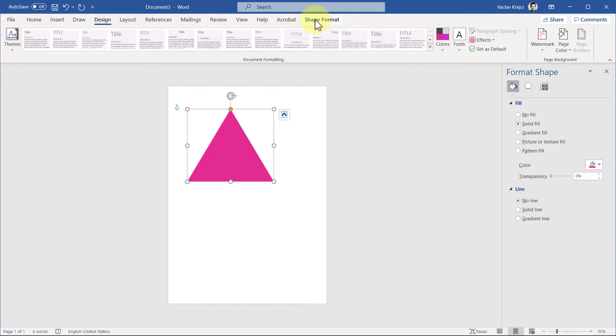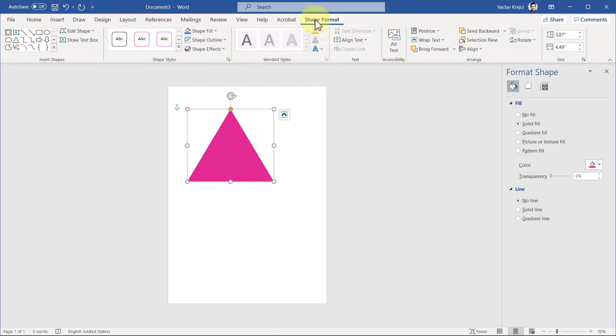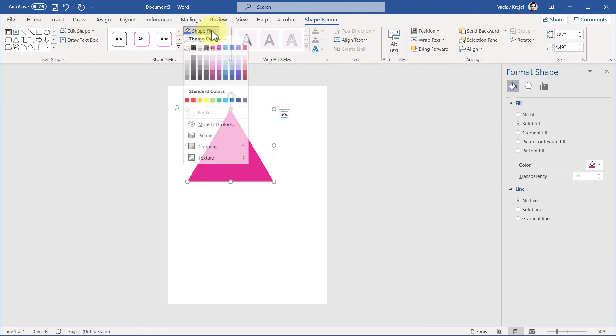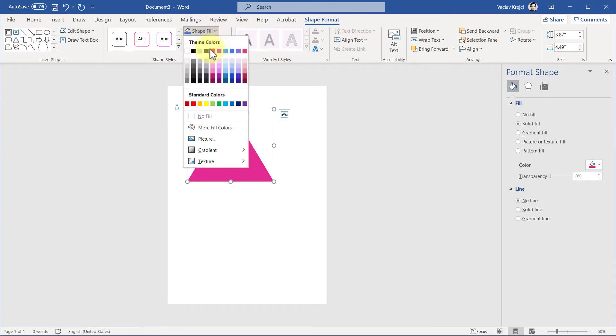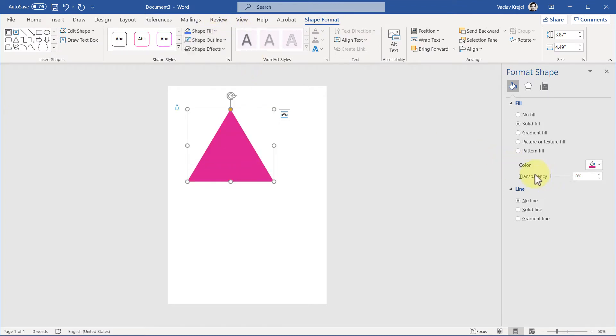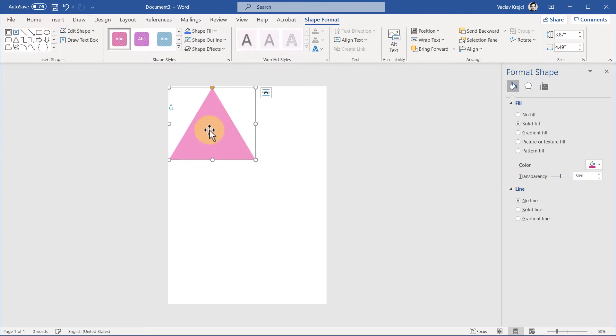Actually, it's a little bit more visible if I open it from the Shape Format. For the shape fill, I will use any of those colors. I will also increase the transparency to 50 percent just so it's a little bit transparent. Then I will just copy and paste this shape multiple times.